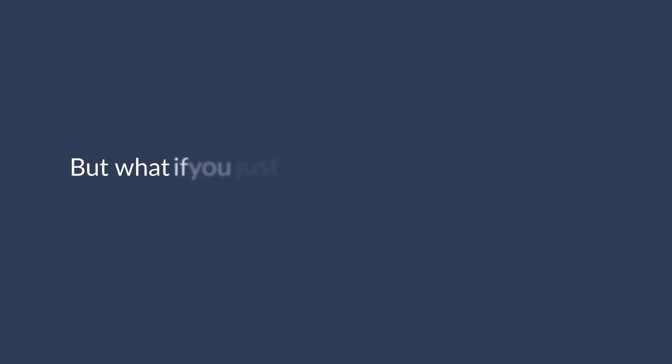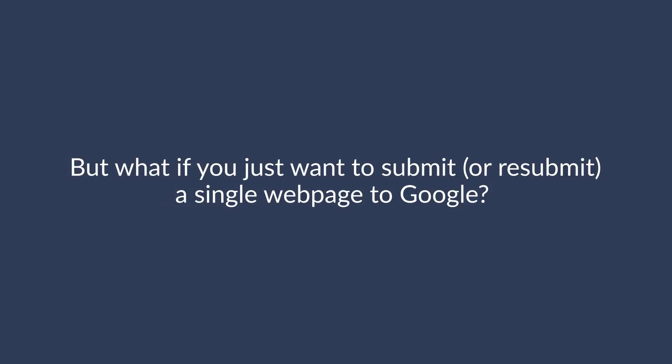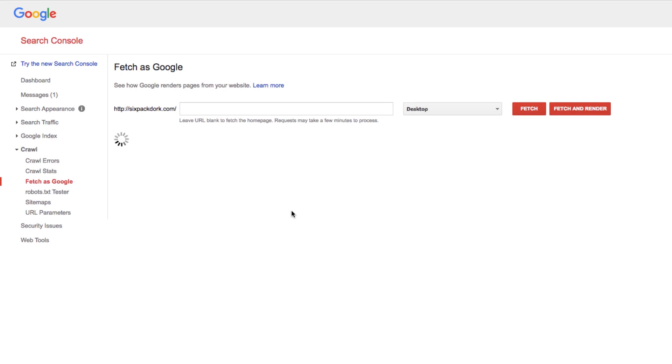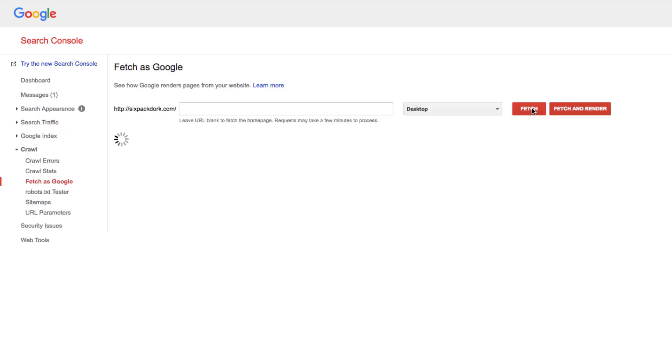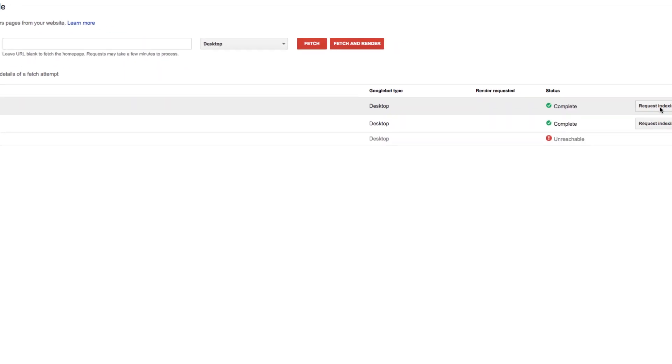But what if you just want to submit or resubmit a single web page to Google? For that, you can use the Fetch as Google tool, which is located under that same subheader. Here, you just need to enter the URL of the web page you want to submit, hit Fetch, and then click the Request Indexing button.